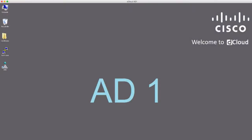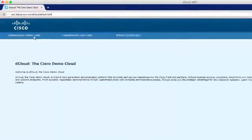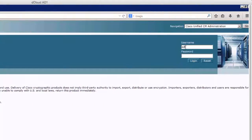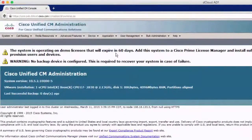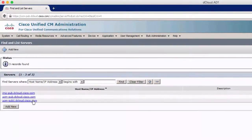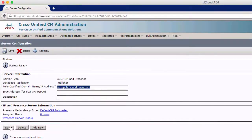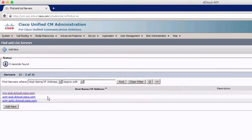We're going to take care of the Tomcat service in this cluster, and you can apply this to every other service. Before generating the CSRs, we need to make sure all servers have their FQDNs configured. We'll go to the CM Administration page — go to System and then Server, click Find, and this lists every server in the cluster. In our cluster the FQDNs are already configured, but if you needed to configure them you'd click on the server name, change the FQDN in the box, and click Save. Do that for each server in the cluster.